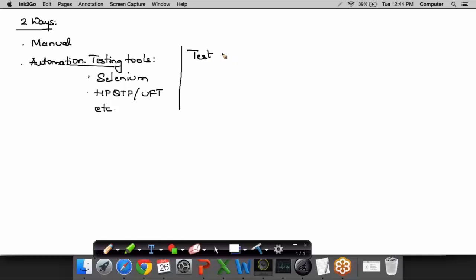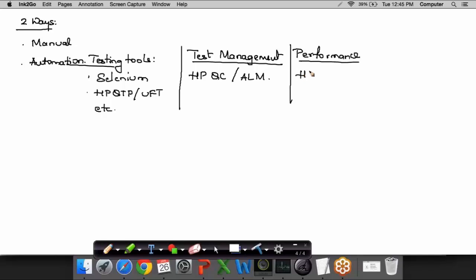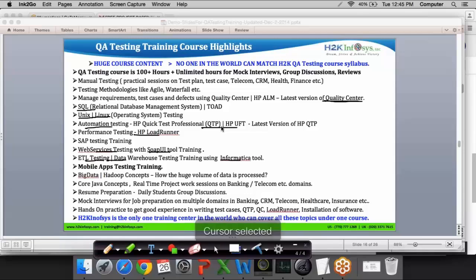The next category is test management tools — in order to manage all your testing activities, we have HP Quality Center, whose latest version is called ALM. To test the performance of the software, we have the performance testing tool HP Load Runner. For database testing, we need a database management system — a DBMS tool — where we use SQL language. As of now, I'll be introducing you to these four tools and giving a brief introduction of how testing could be done.